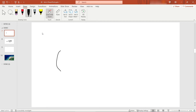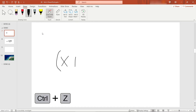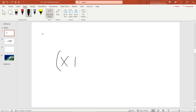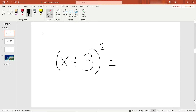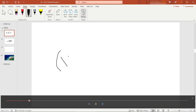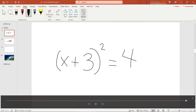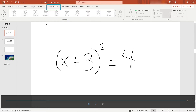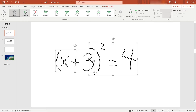Using your touchscreen or mouse, let's start our equation. We've got our open parentheses, we're going to do x plus — if you make a mistake you can always do Ctrl+Z. I'll finish my plus sign, then 3, close that. This will be squared and then equals 4. If you want to replay that, there's an option for ink replay which will play back what you just did. You can also make that an animation — on the Animations tab select everything and do the replay.